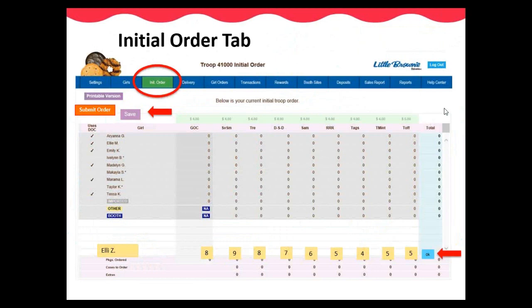The Initial Order tab is where you enter girls' initial orders by the deadline of Monday, January 29th at 11:59 p.m. These orders should include the girls' traditional order card orders and any girl delivery digital cookie orders. Be sure to double-check the totals listed on each girl's order card for accuracy. To enter, click on the girl's name and on the bottom of the screen her name and boxes will appear. In these boxes, you will enter the total quantities needed for each cookie variety. After you have entered her totals, be sure to click OK on the right side and then hit save at the top. You may make as many edits as you need, but do not click on the orange submit button until you are completely done entering and editing each girl's orders.